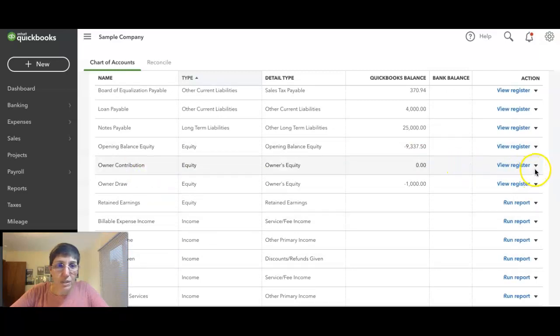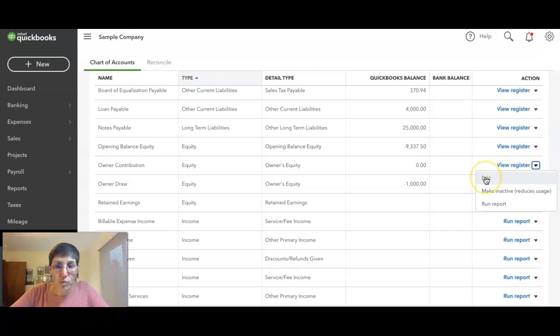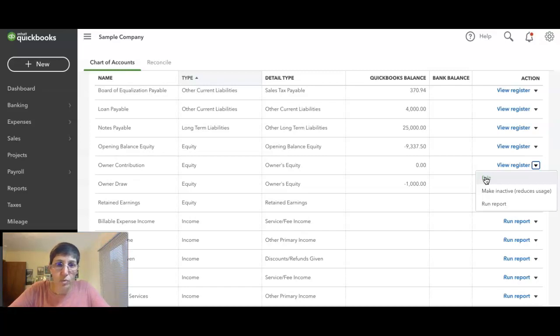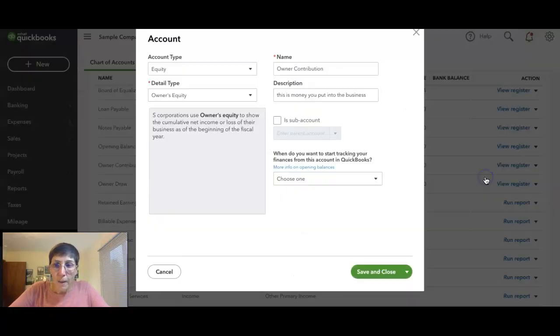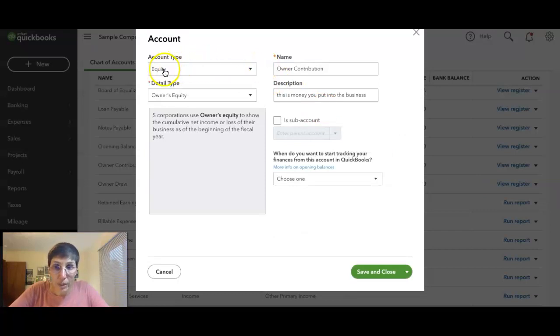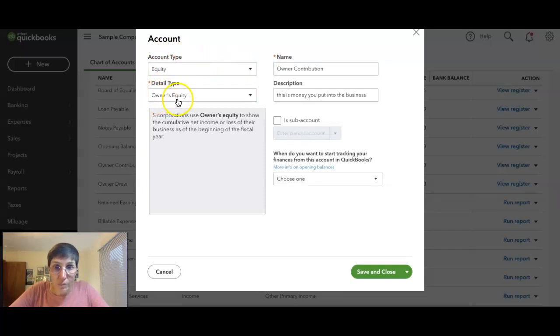This happens if you're running short on cash, you're making an investment in your business, you're just starting up, and you need to put money in the business to pay for different things. Money that you put into the business from your personal funds is also an account type equity. The detail type again is owner's equity, and the name is owner contribution.